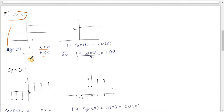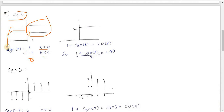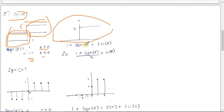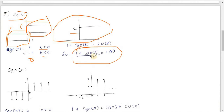To express sgn(t) in terms of u(t): add 1 to sgn(t) — the negative region becomes 0 and the positive region becomes 2. Dividing by 2 gives values of 0 and 1, which matches u(t). Therefore: u(t) = (1 + sgn(t)) / 2.